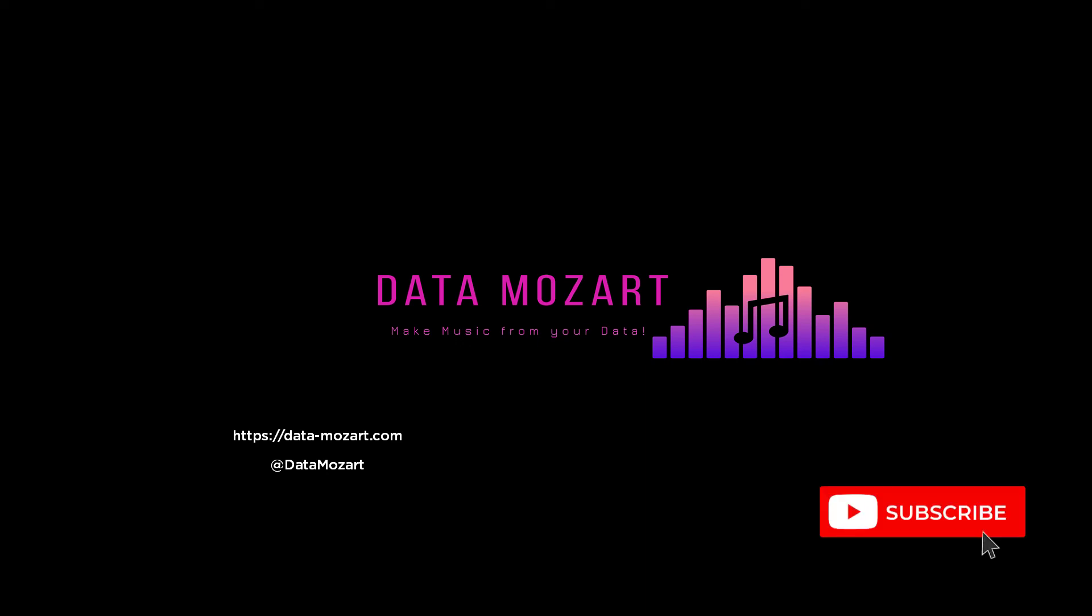That's all friends. If you find this video useful, make sure to hit that like button down below. Also make sure to subscribe to Data Mozart channel. Enjoy Power BI and enjoy paginated reports.